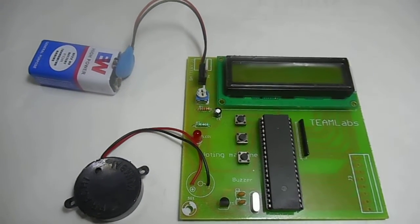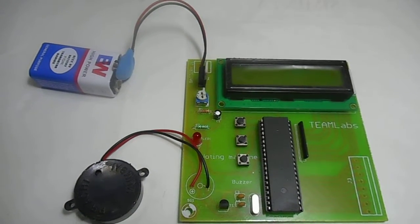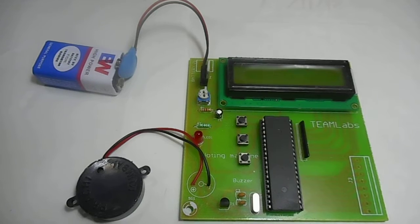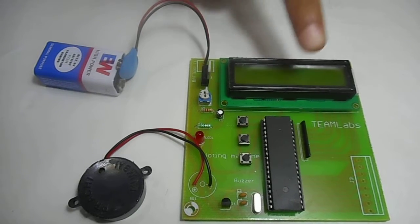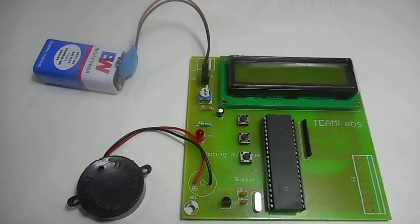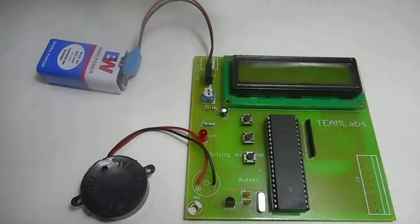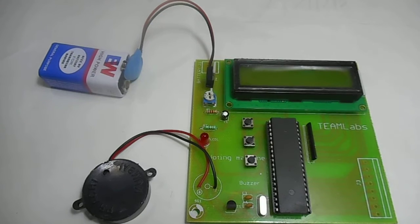Hello friends, today we are going to talk about electronic voting machine. Here we have used a 16x2 LCD for display and a set of three switches for voting.